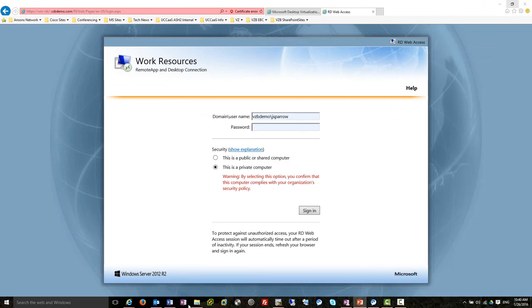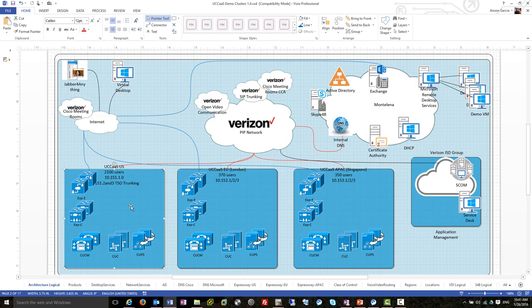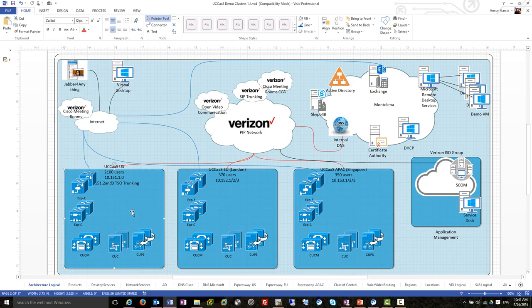Let's get a drawing — drawings are always good. This is the overall architecture of what we're building, a thousand-foot view. Here's the UCAS cluster inside the US. This could be geo, but we're bundling them all into one. This is the US cluster, with 2,100 users. Here's the EU cluster and the Asia PAC cluster. Each of these clusters will serve their local regions and be connected to the Internet via Expressway.